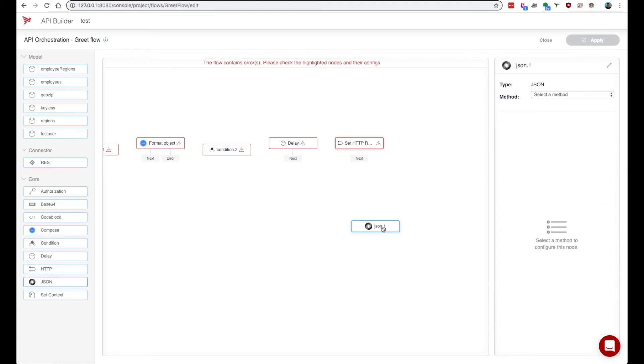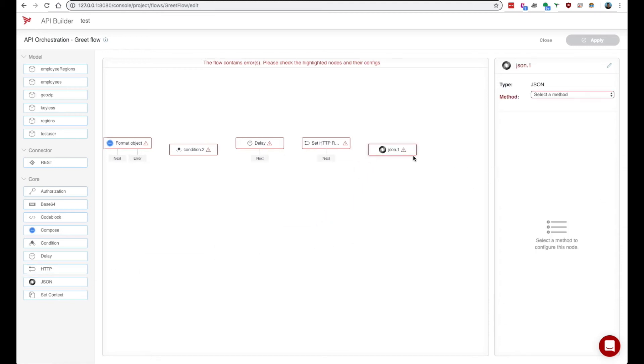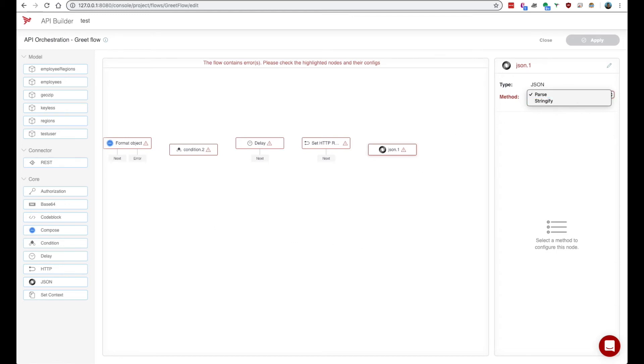We also have a json node which can be used to parse or stringify which is very common json methods.